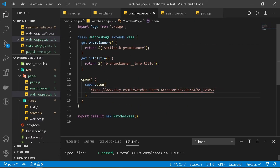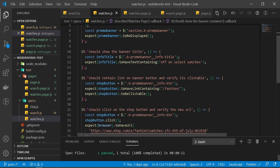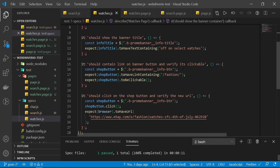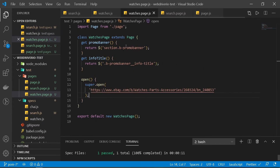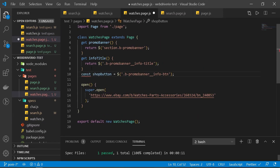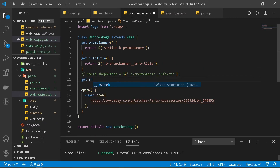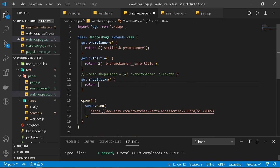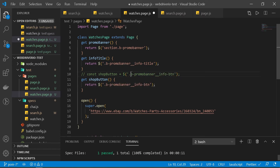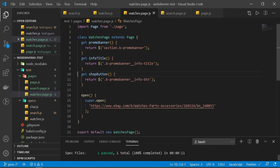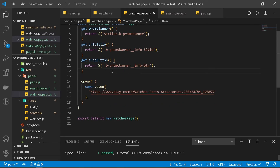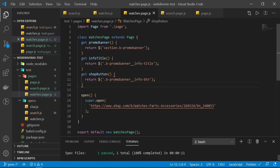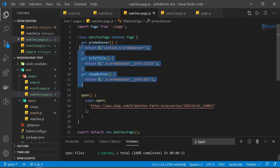We have one more selector — the shop button. I'll copy it, create a getter called shopButton, and return the selector. As you can see there's a lot of repetition in the pattern — we do the same thing for each selector, it's just implemented multiple times for different selectors.